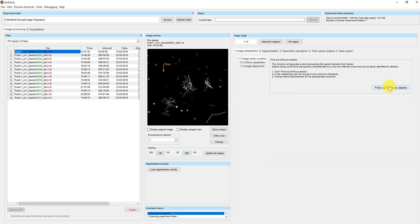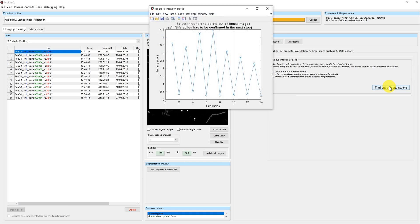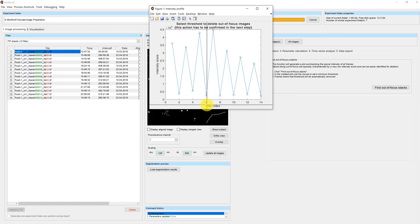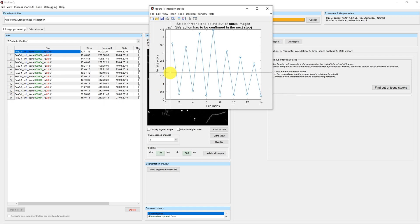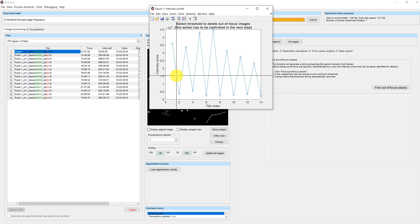If you click on the button, a popup window will appear and show a graph where the intensity score is indicated over the file index. The file index here corresponds to the number of the file in the left hand side. The intensity score is calculated by taking the mean of the brightest pixels in the brightest plane of each stack. In a confocal microscope setup this works perfectly fine, since the out of focus planes are dimmer than the in focus ones.